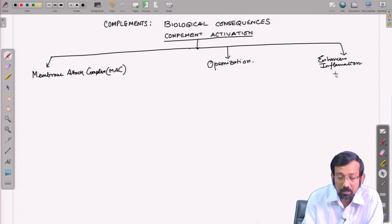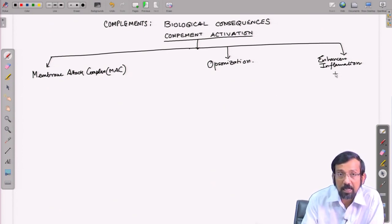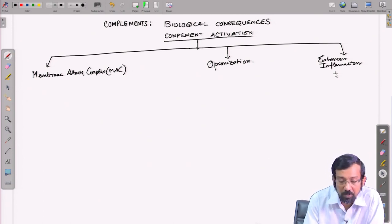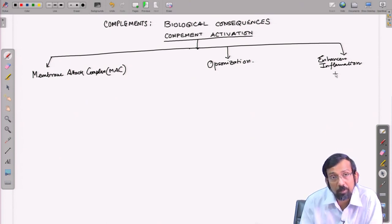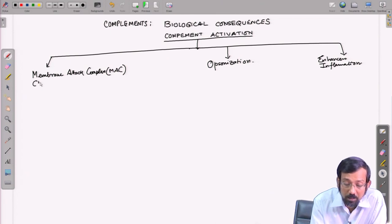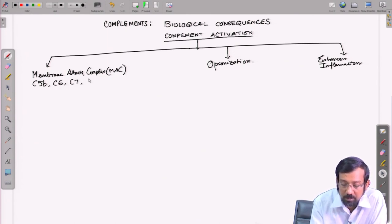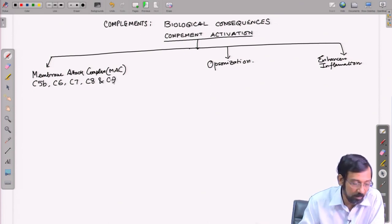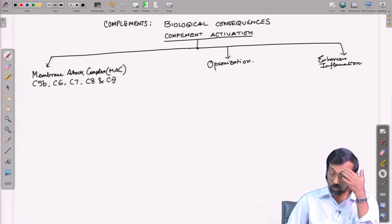Among these, opsonization is an antibody-driven process. The membrane attack complex is primarily driven by complement proteins C5B, C6, C7, C8, and C9. So what does this membrane attack complex do and how is it formed?